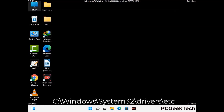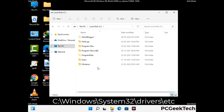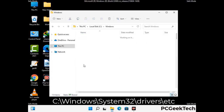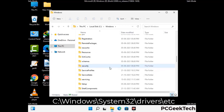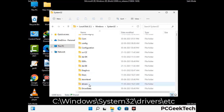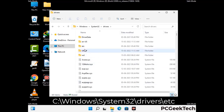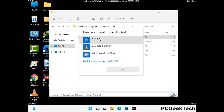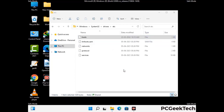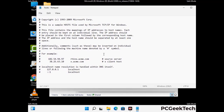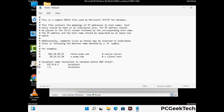Now we have to find and remove any malicious IP address that may connect your PC to a remote server and give hackers access to your system. Follow the path on the screen to open the Windows hosts file. Open it with Notepad. If your system has a virus, you will find suspicious IP addresses here that you need to remove, then save the hosts file.